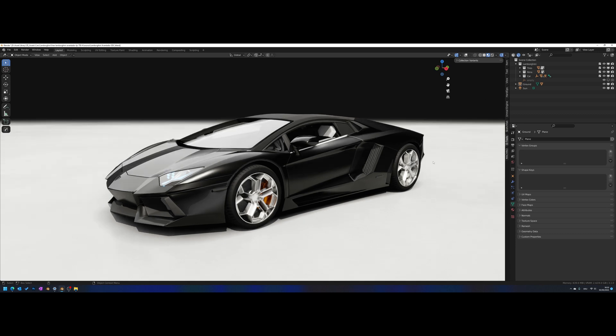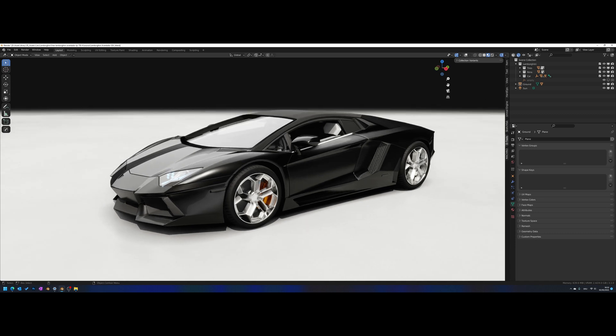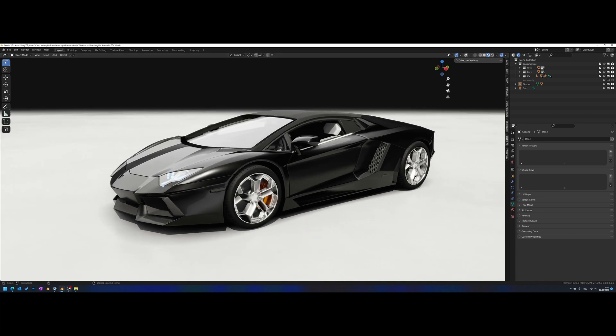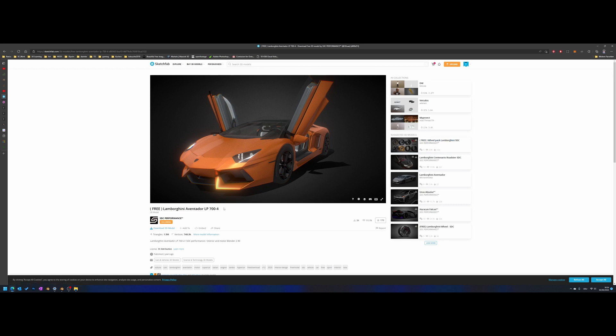For this demonstration I have this nice Lamborghini model from STC Performance - you can find it on Sketchfab for free. They also have other Lamborghinis and a free wheel pack, which I'm also going to use in this demonstration.